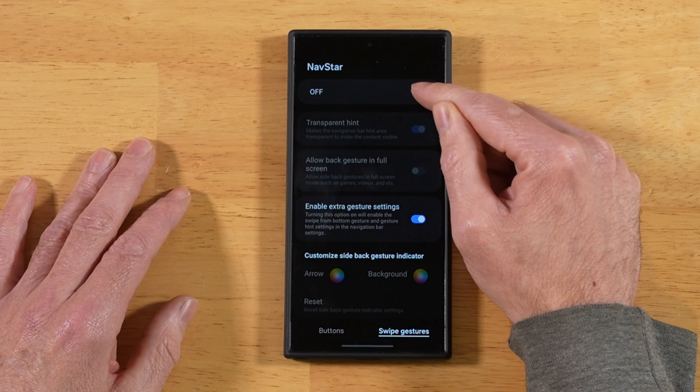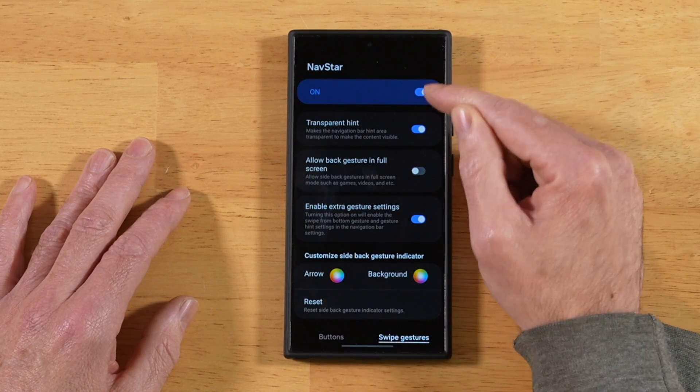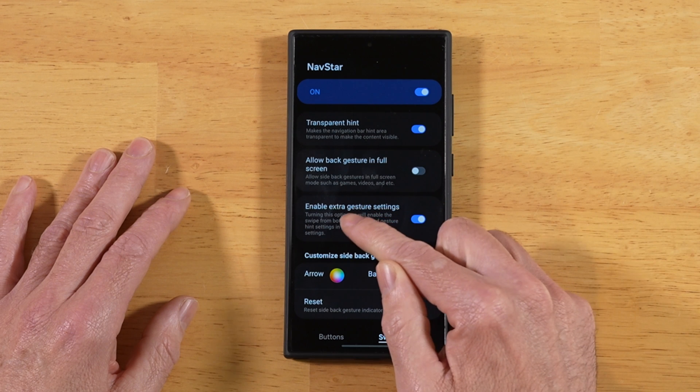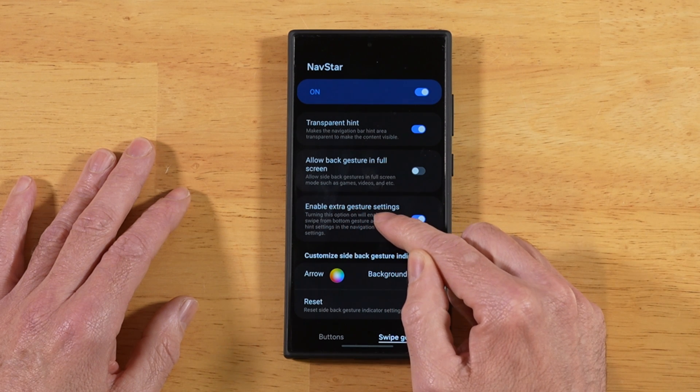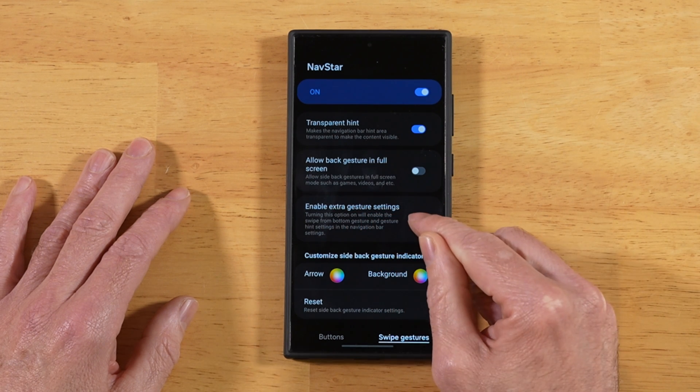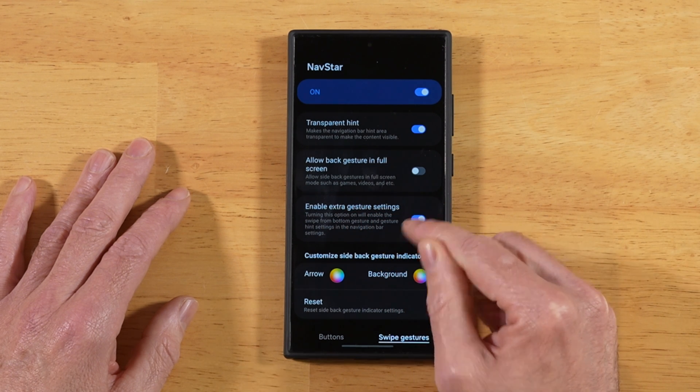Go ahead and enable Navstar. You have this option right here — enable extra gesture settings. Go ahead and turn that on.